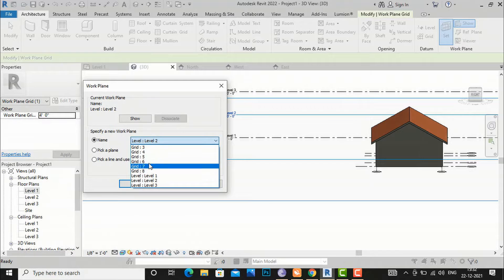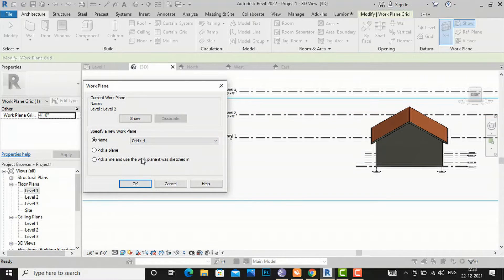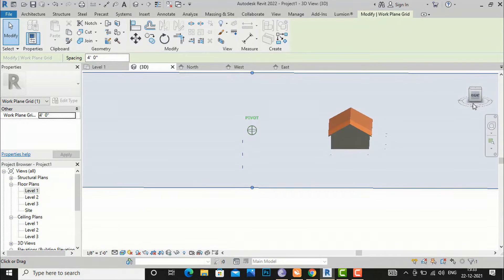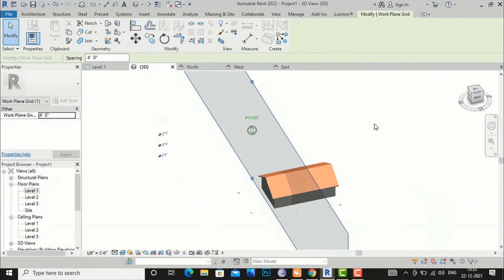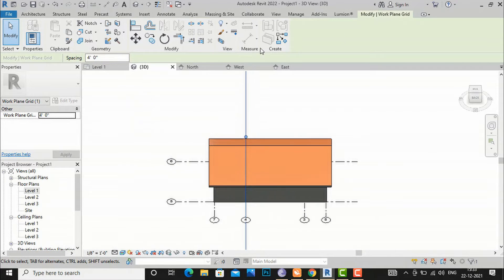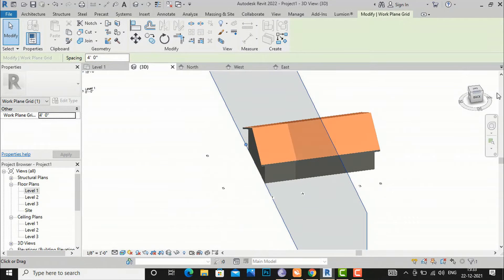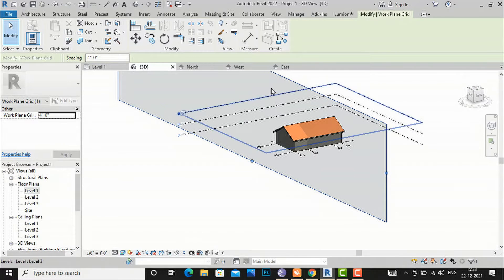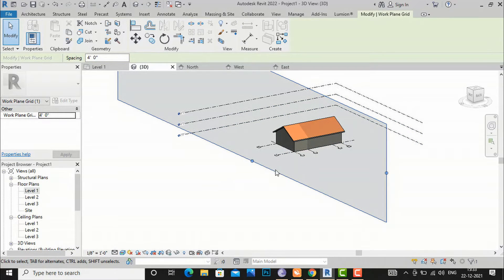You can also work at grid lines. I am going to make it at Grid 4 — I will select this, confirm, and you can see this is our Grid 4. This is the work plane at our grid level, so easily you can work. Basically this is used for modeling your project in Revit, so we need every time to set our work plane.